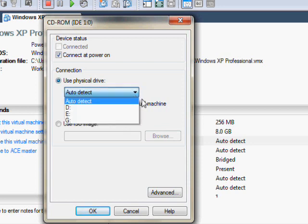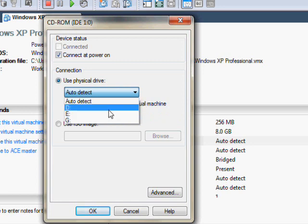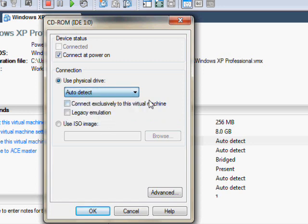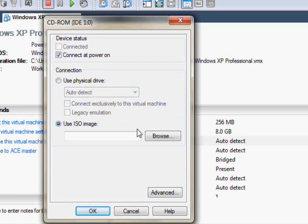Auto detect sometimes works, sometimes it messes up. So if you know the drive letter, you want to choose it there. If you have an ISO image, you use this. So choose and that's the actual disk.